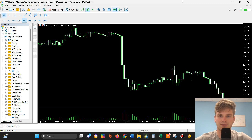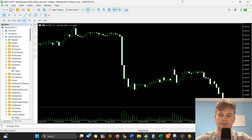Hi guys, welcome back to the channel. In this video I will explore another trading concept. I will first explain the concept and then move to the IDE and create a custom indicator based on it.